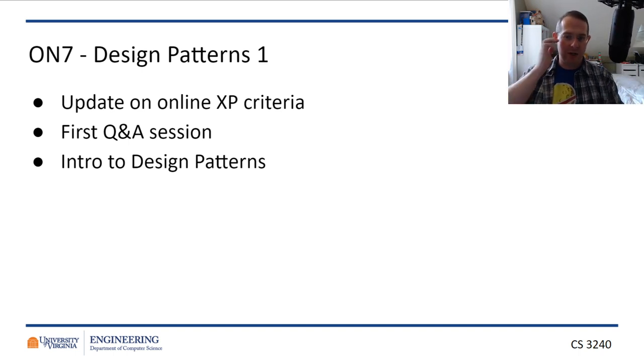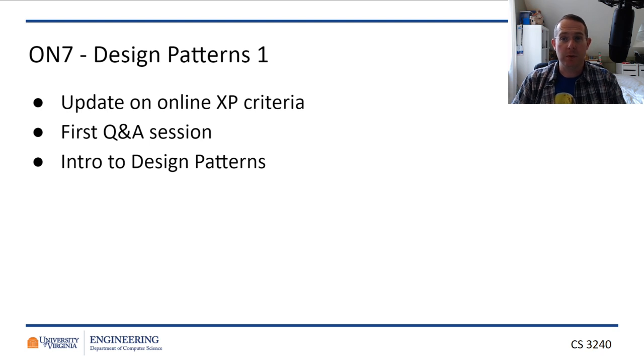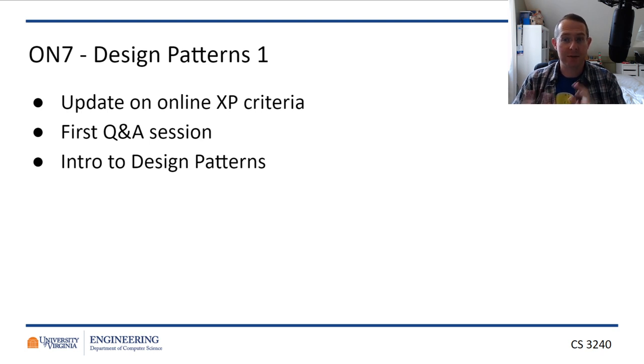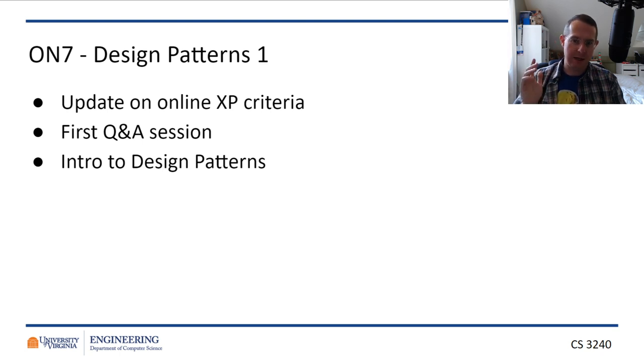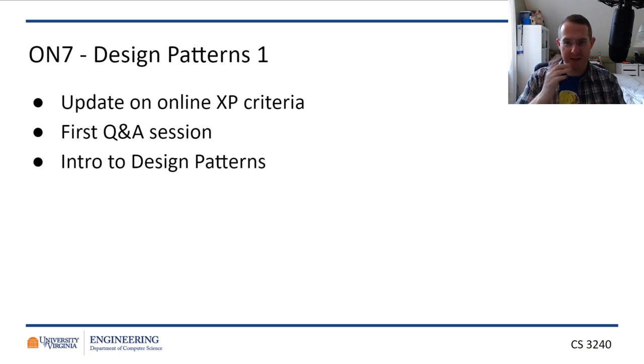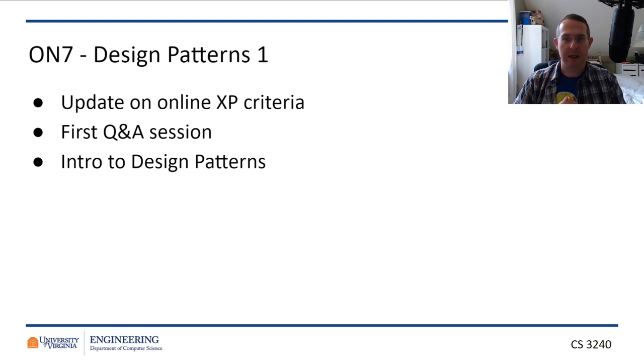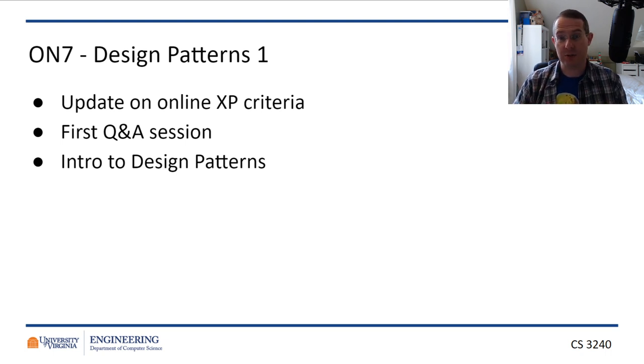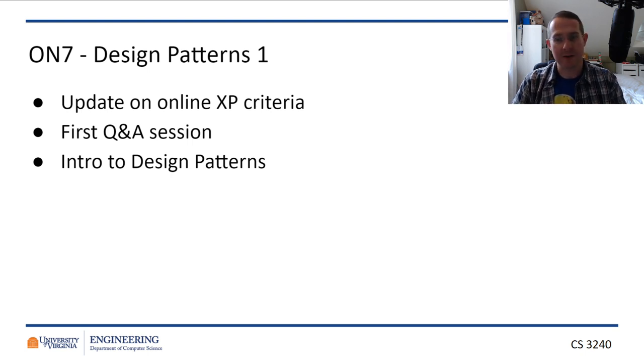There's some more updates to the online criteria as far as XP goes. There were a few questions, particularly around how attendance was going to work. I think I've got that figured out, and so I've updated the spreadsheet. I'll show you that. Mostly at the Q&A session, we talked about that and how to do the architecture documents. So, software architects, I'll make sure I get that to you as soon as possible. Now I'm going to do a little slide on intro to design patterns. It'll be a quick one today.